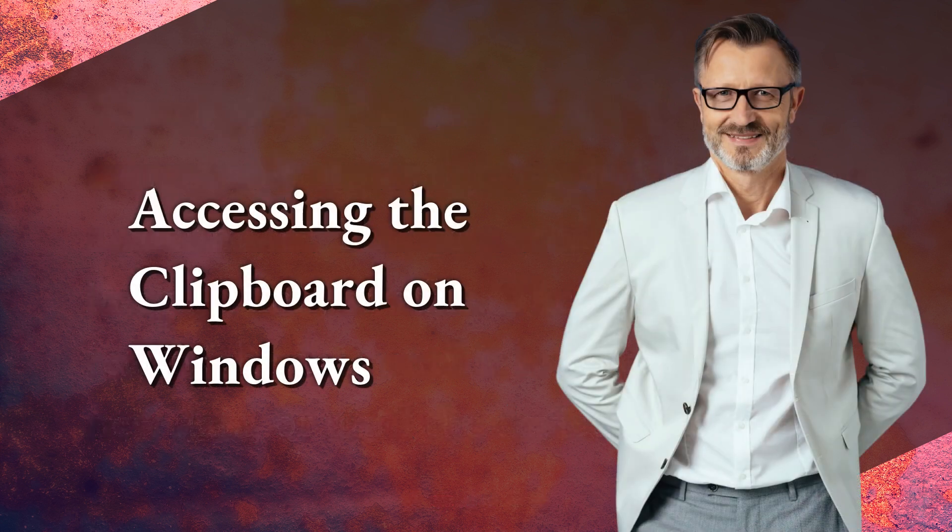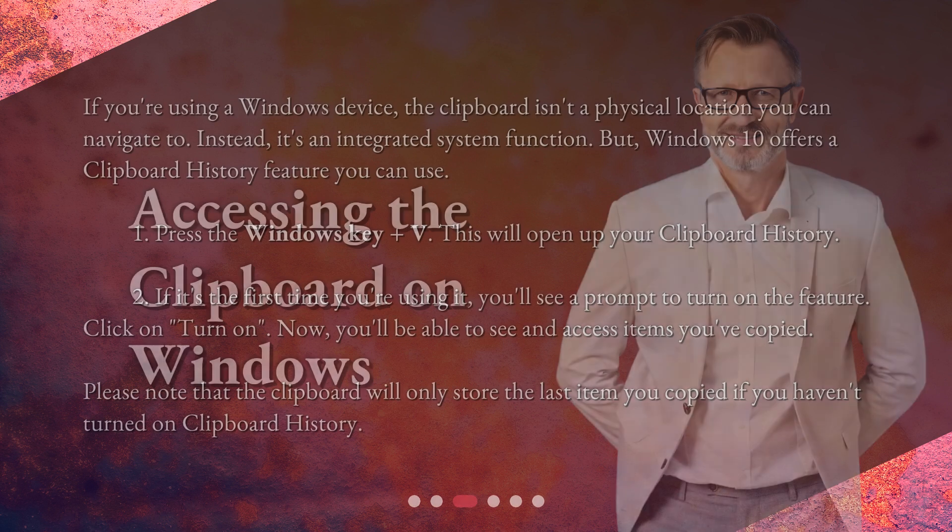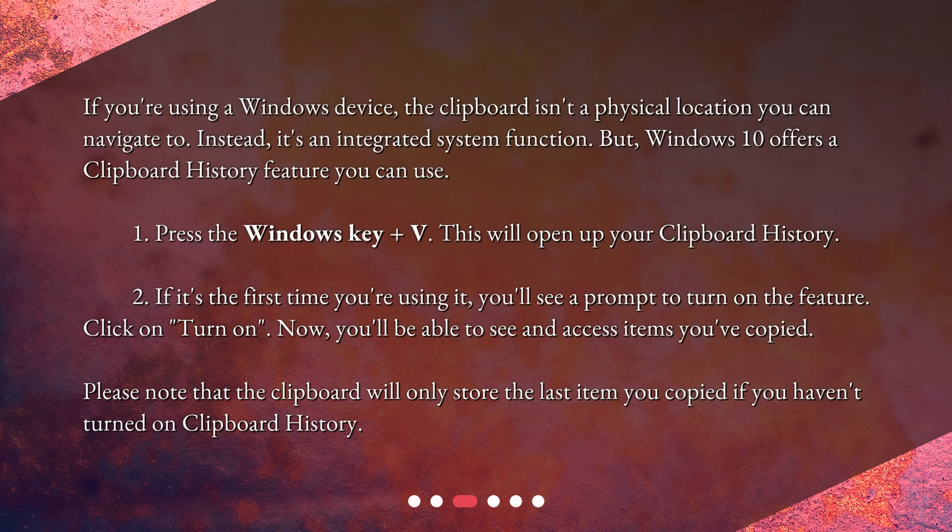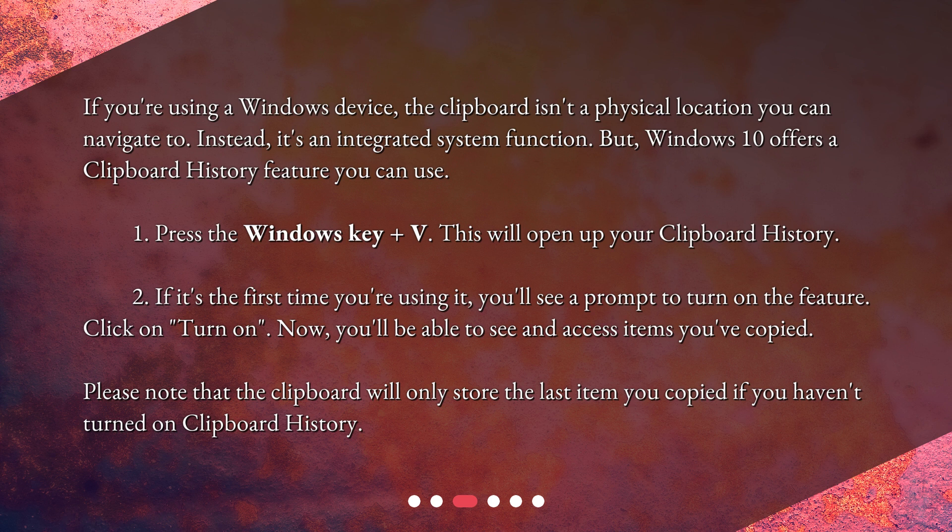If you're using a Windows device, the clipboard isn't a physical location you can navigate to. Instead, it's an integrated system function. But Windows 10 offers a clipboard history feature you can use.